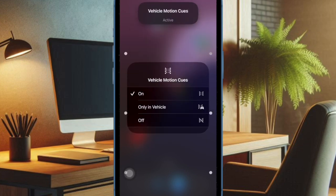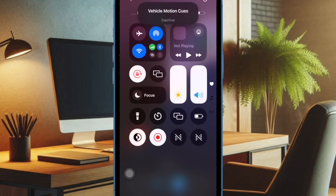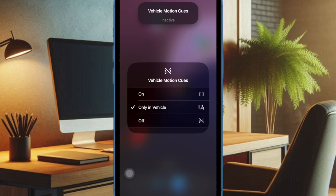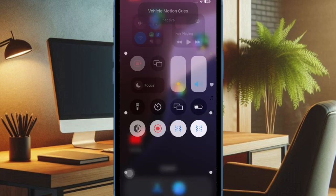After that, you can select the 'on' option or 'only in vehicle' as per your needs. That's pretty much it.